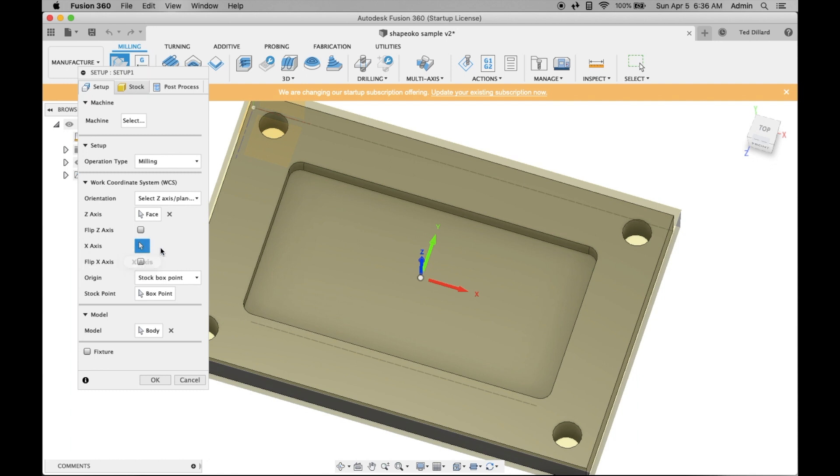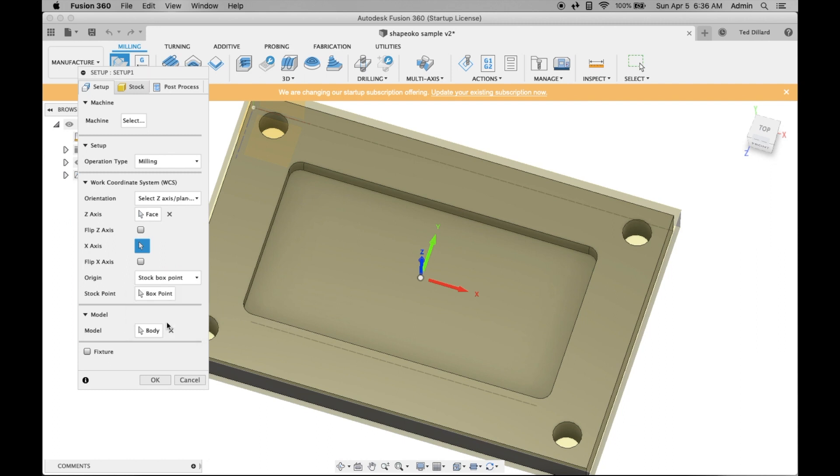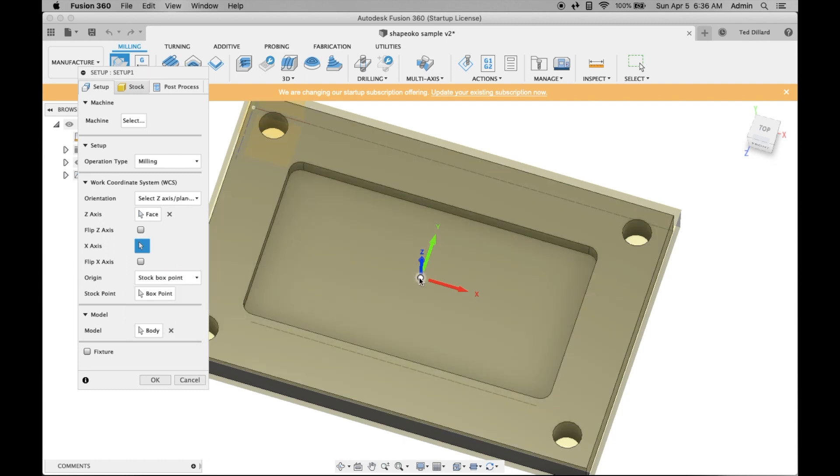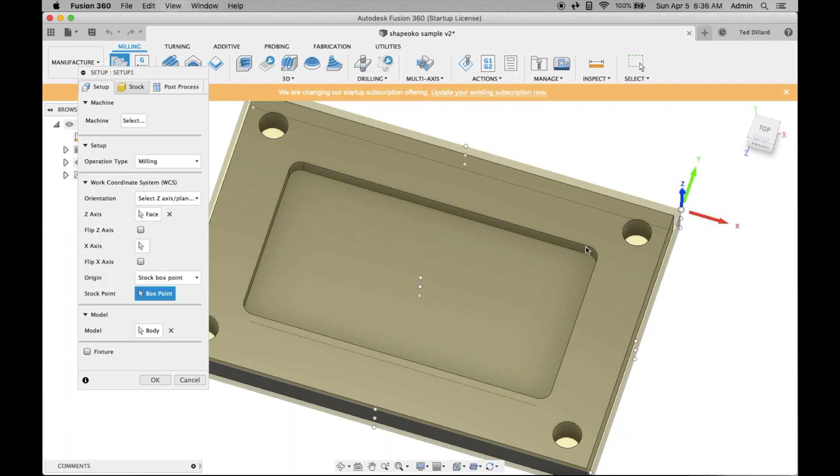You can reorient it if you need to. You can set the home point anywhere on the work. I've taken to setting it in the center of the work.